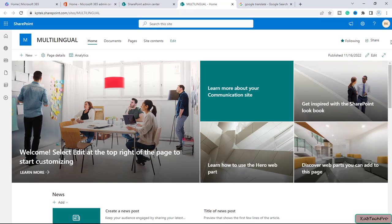If your organization spans a diverse population and you want to make content on your intranet site available for more than one language, then we create the pages and news in multiple languages. We can also have pages and news posted on SharePoint sites translated and shown to users on their preferred language basis. Published translation pages are automatically shown in the appropriate site language, including the news and highlighted content web parts for each language.